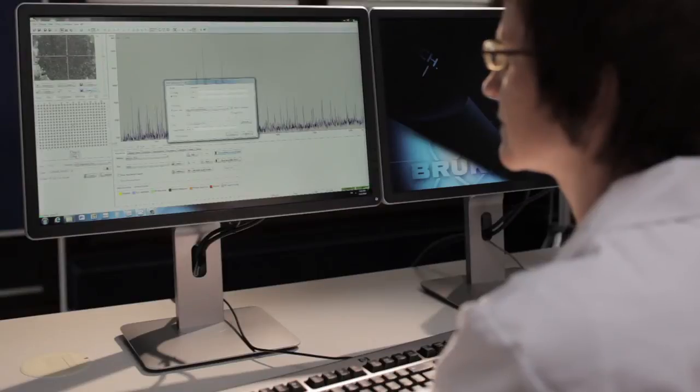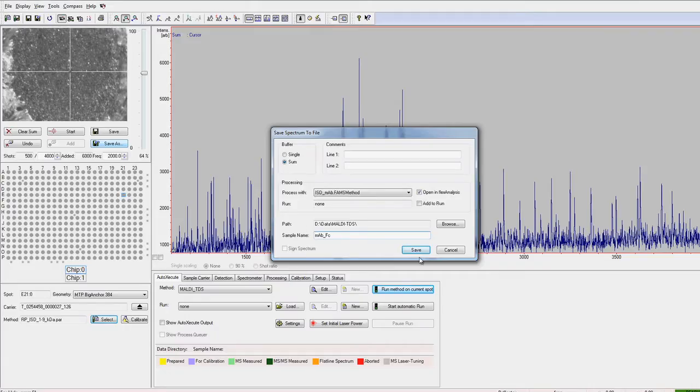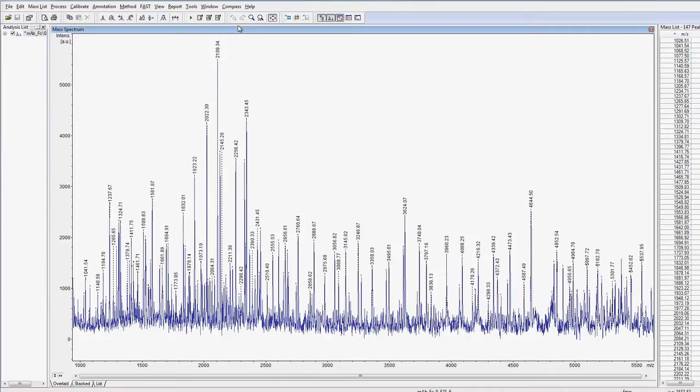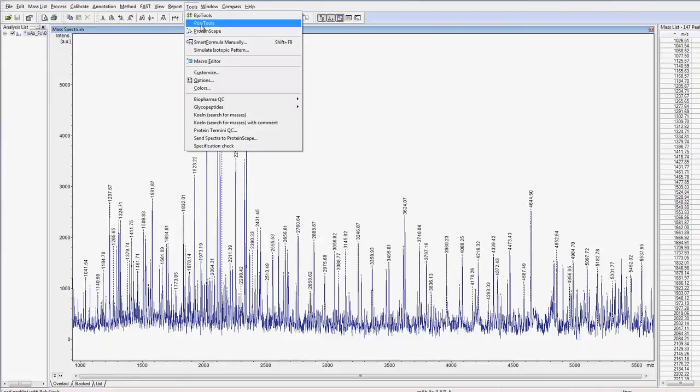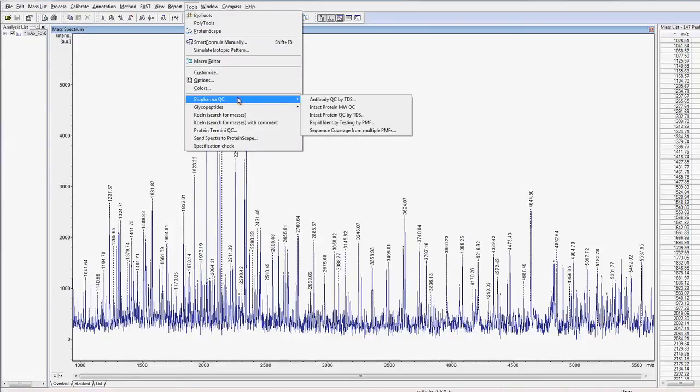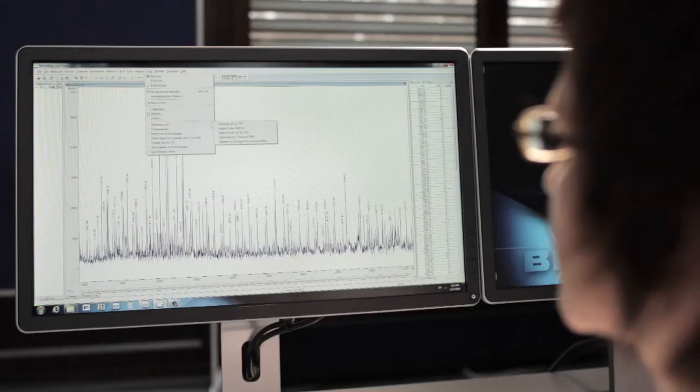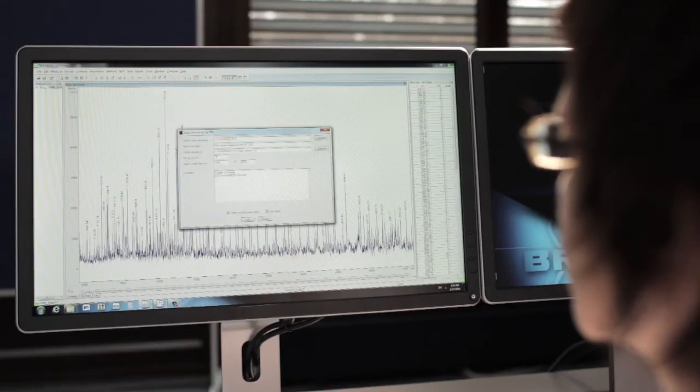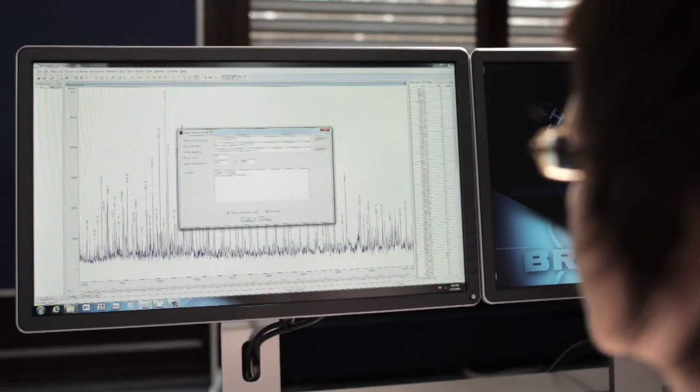The data is then processed using the predefined method. BiopharmaQC software automatically produces a QC report, which fully describes the results from the analysis of the top-down mass spectrum. This report can also be printed.